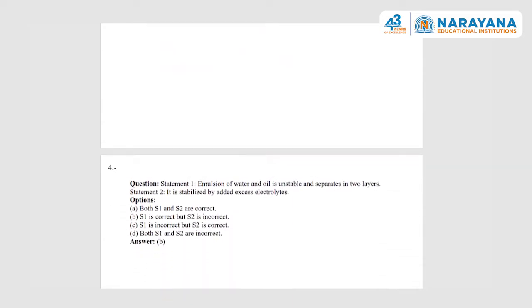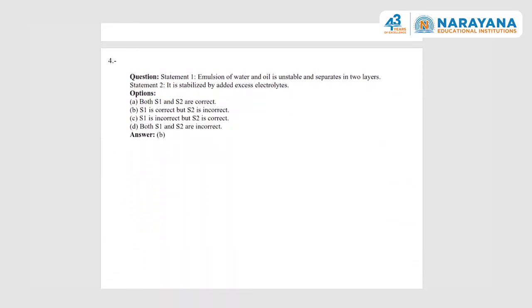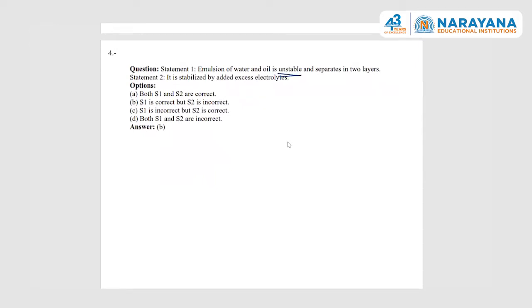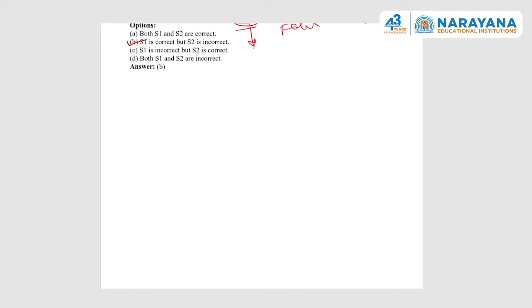Next question with two statements: Statement one — emulsion of water and oil is unstable and separates into two layers. Statement two — it is stabilized by adding excess of electrolytes. We do add electrolytes called emulsifying agents, but we do not add them in excess. So the correct answer is option B for the emulsion question.